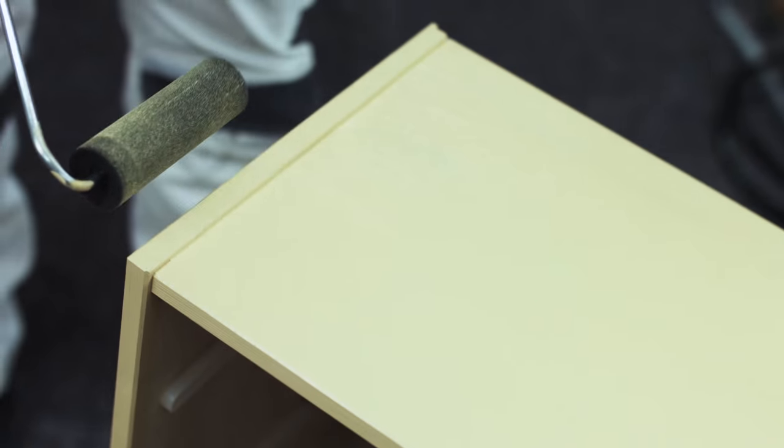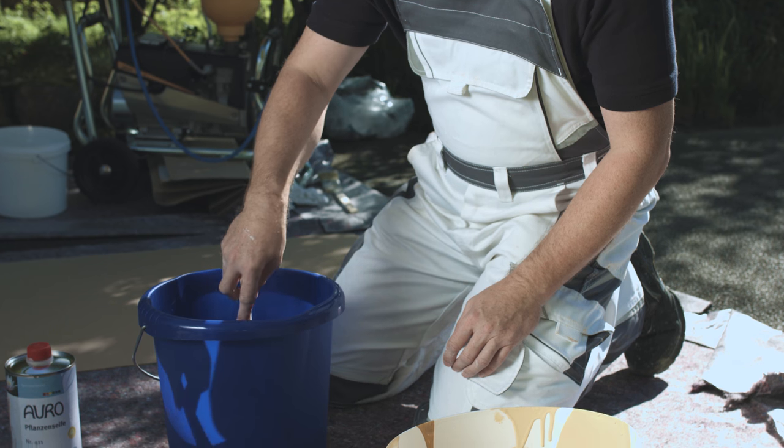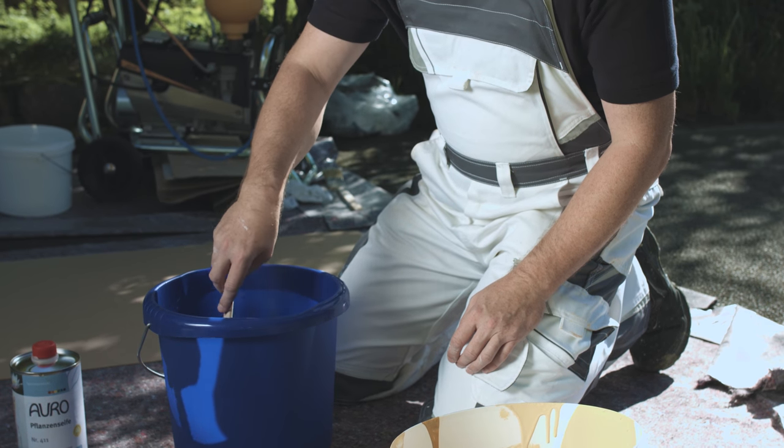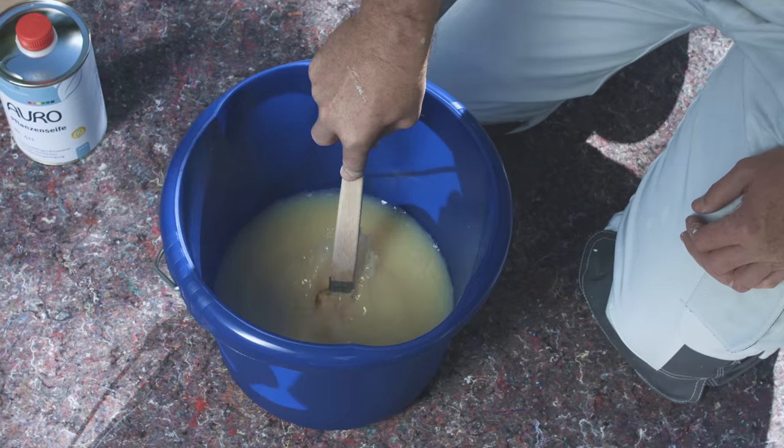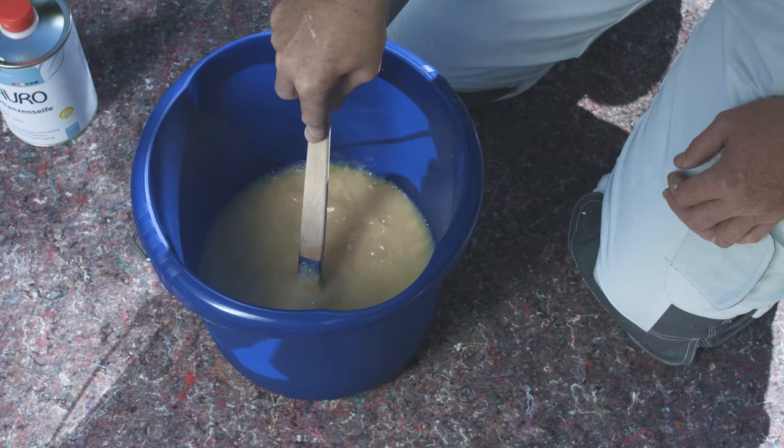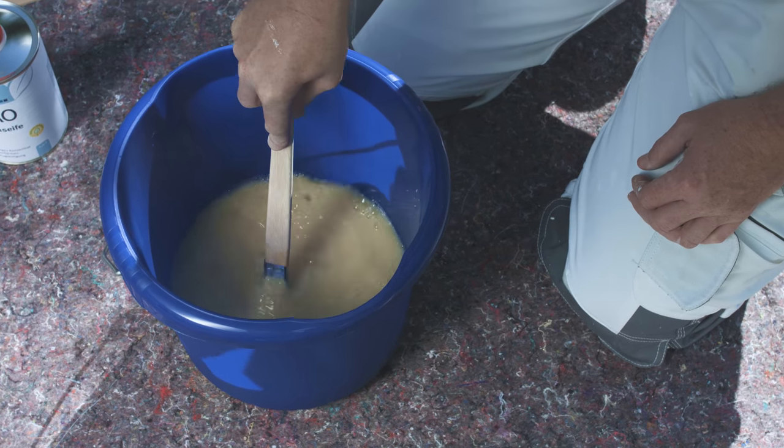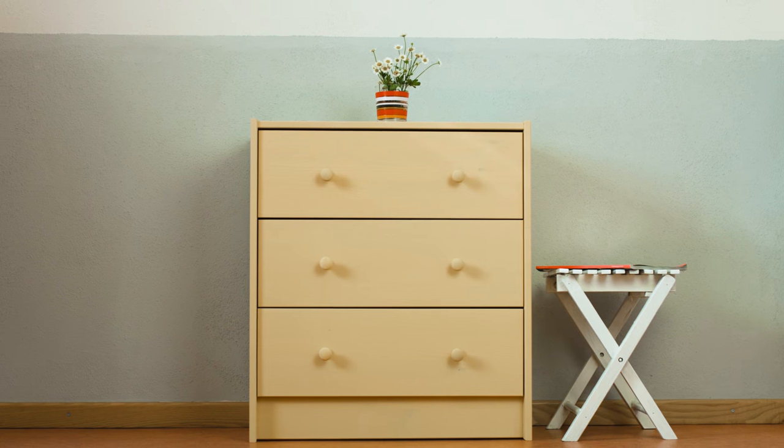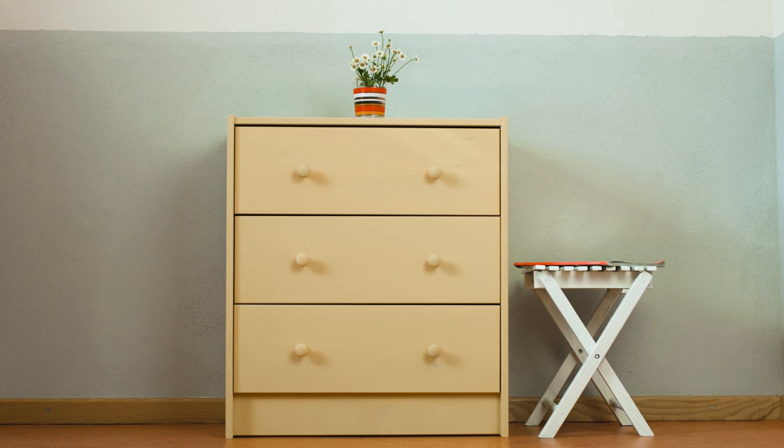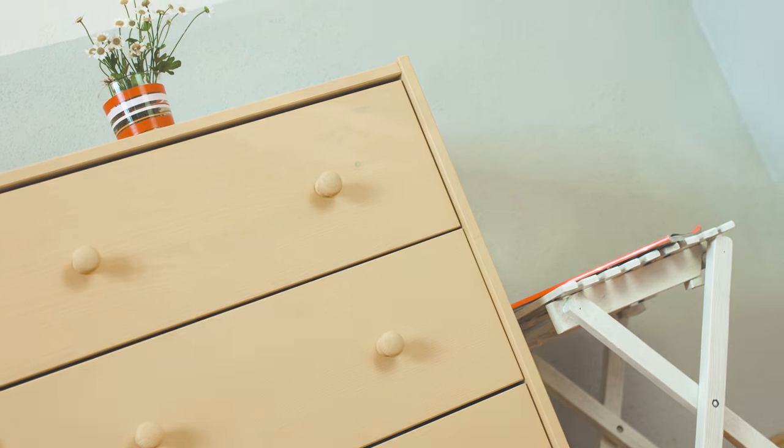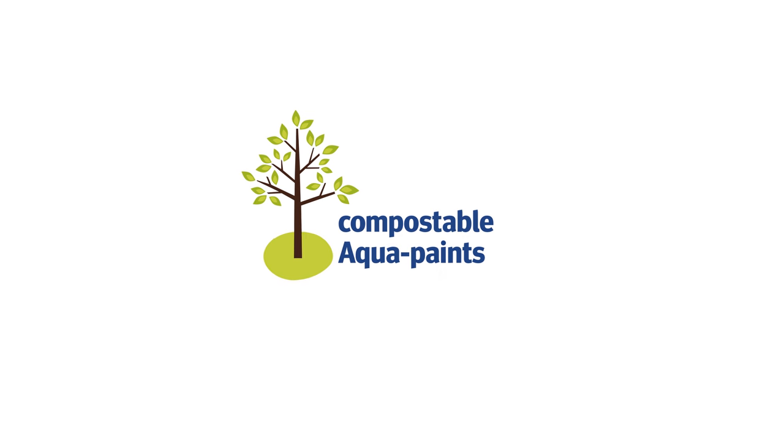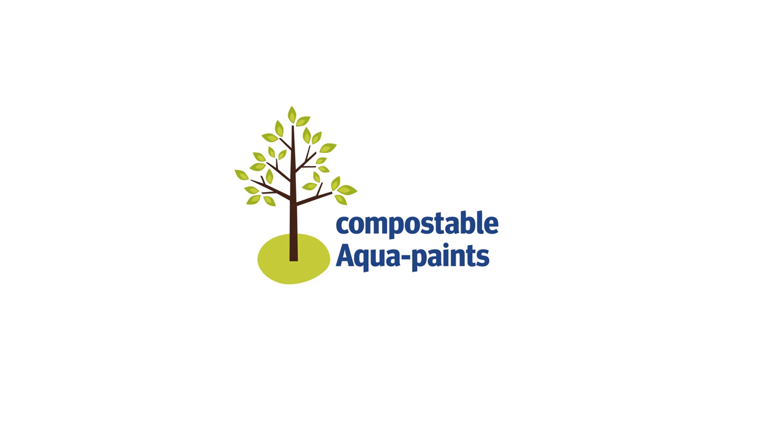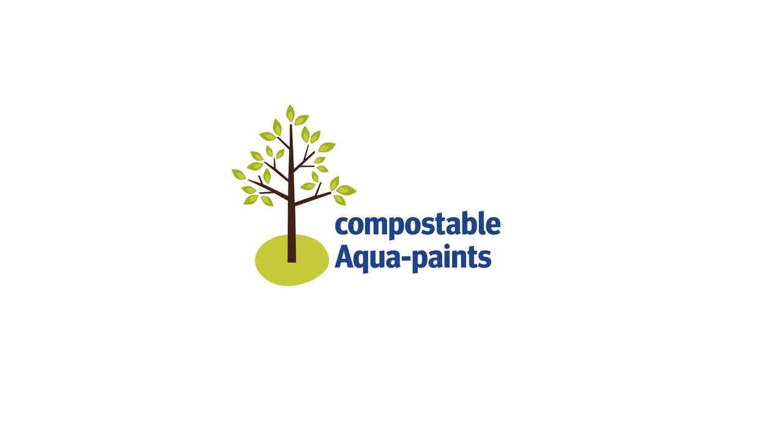For the cleaning of your soiled tools, Auro Plant Soap is the perfect product. Just clean rollers and brushes with water to which Auro Plant Soap has been added. You do not have to worry about paint residues on your tools either. Auro paints are compostable and can even be disposed of trouble-free with the household waste.